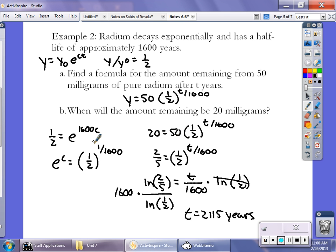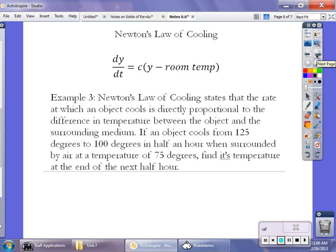The final example involves Newton's Law of Cooling, which has appeared on the AP exam. Here y is the temperature at any given time, changing as dy/dt equals c times (y minus the room temperature). The room temperature is 75 degrees. An object cools from 125 degrees to 100 degrees in half an hour, and we want to know the temperature after another half hour. Starting with dy/dt equals c(y minus 75), separate variables: dy/(y minus 75) equals c dt.